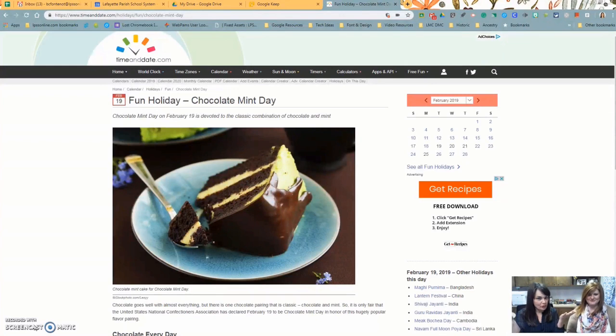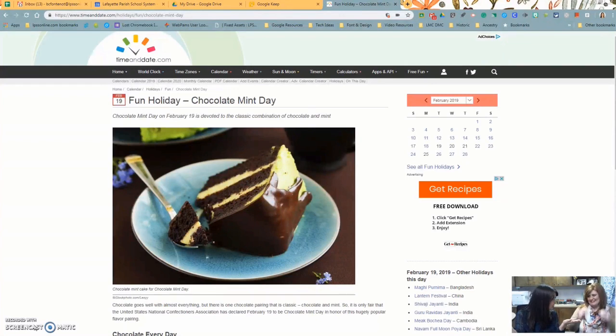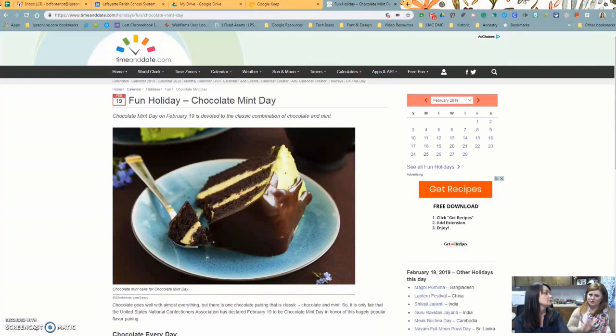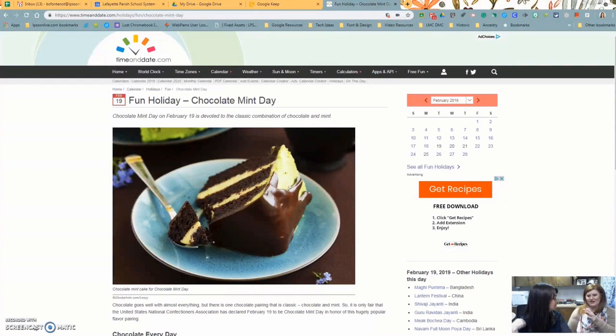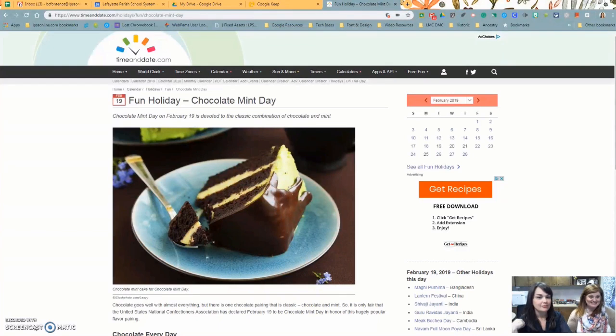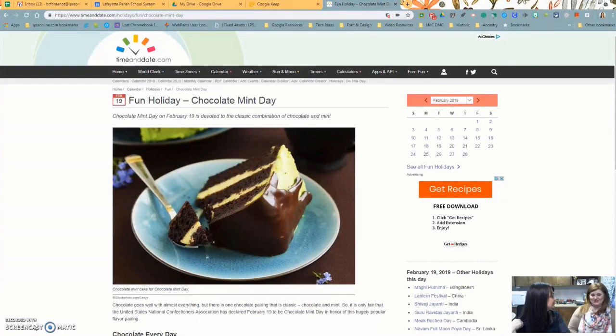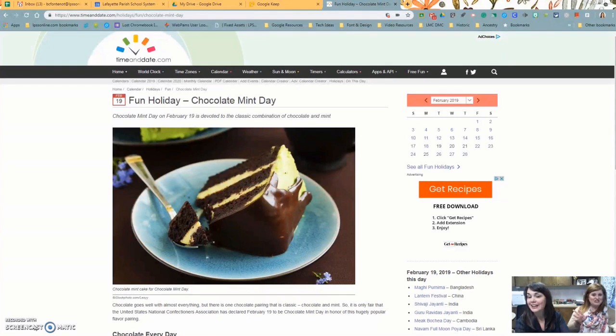So first, where do we get these extensions? From the Google Chrome Web Store. Exactly. But today, what? And then I'll say what today is. Today's a special day. It is. It's a weird weird of the day. It's a chocolate mint day.